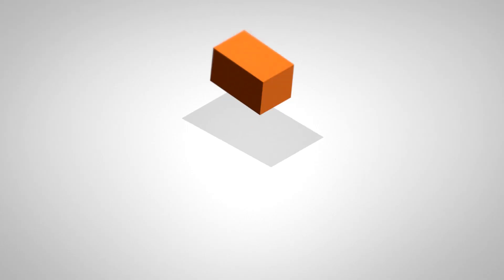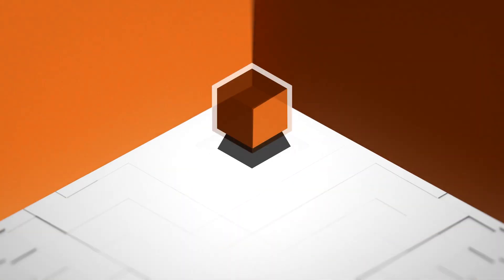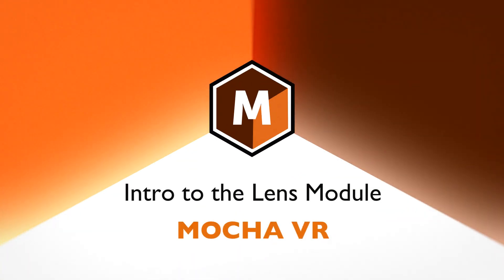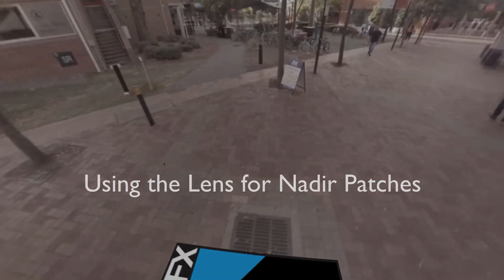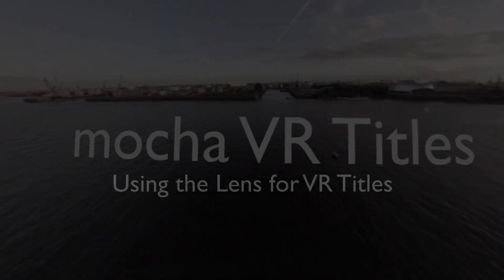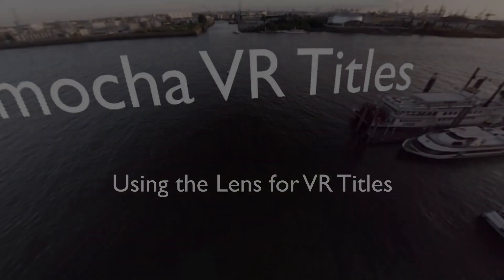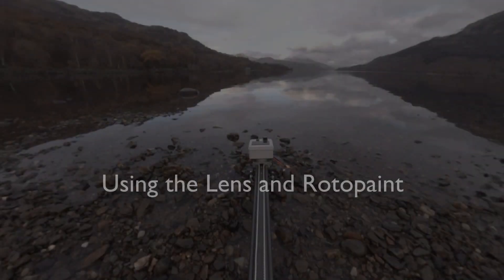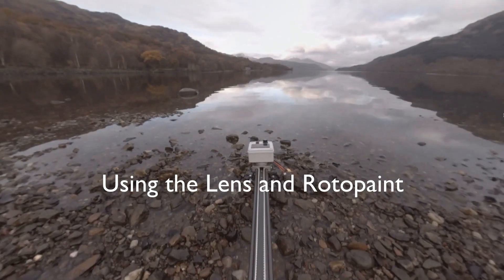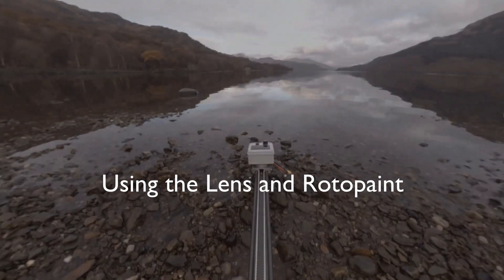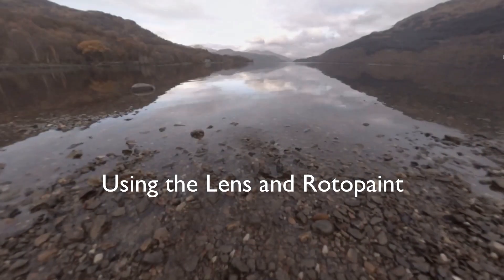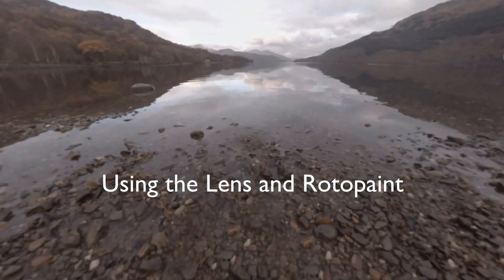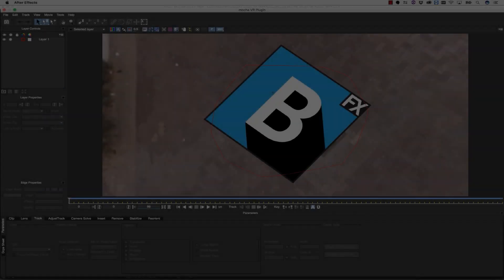Hi, I'm Mary Poplin with Imagineer Systems, and today we're going to go over basic 360 degree compositing and effects with the lens workflow inside of Mocha VR. Mocha VR's lens workflow is a very quick solution for adding elements to the 360 degree workspace using native tools in your host applications.